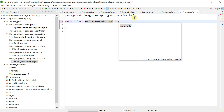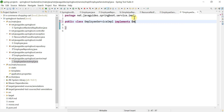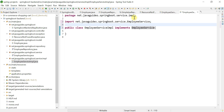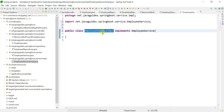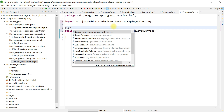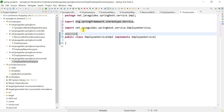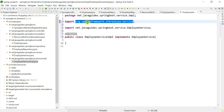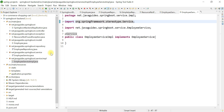Now we are going to implement the EmployeeService interface. Whenever you create a service class, make sure you add the @Service annotation. Make sure you choose the @Service annotation from org.springframework.stereotype.Service package. Our service layer is now ready.